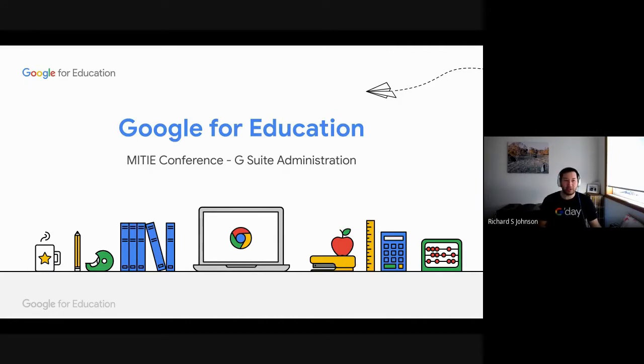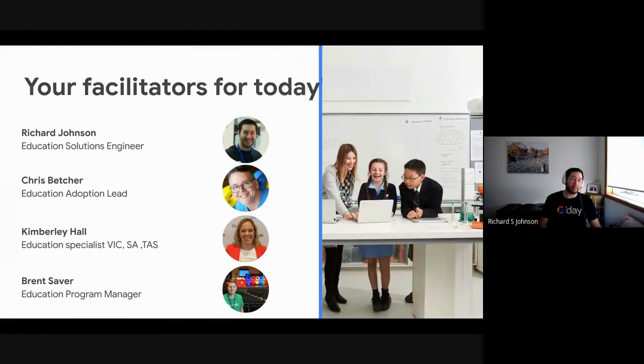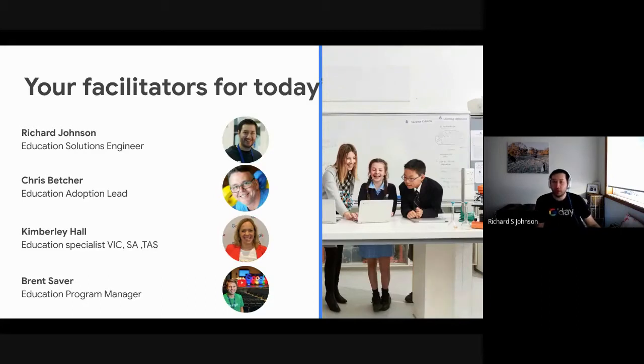So first of all, I'd just like to introduce our team, if you weren't on the call before. To introduce myself, my name is Richard Johnson. I'm an Education Solutions Engineer.